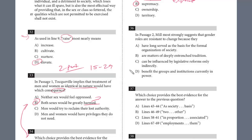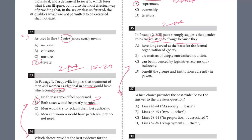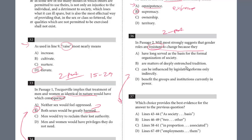Let's do questions 36 and 37 — another two-part question. In passage two, Mill most strongly suggests that gender roles are resistant to change. Why? So we want evidence that the gender roles have been resisted. You're really just looking for some clue where they have opposed change, and why.